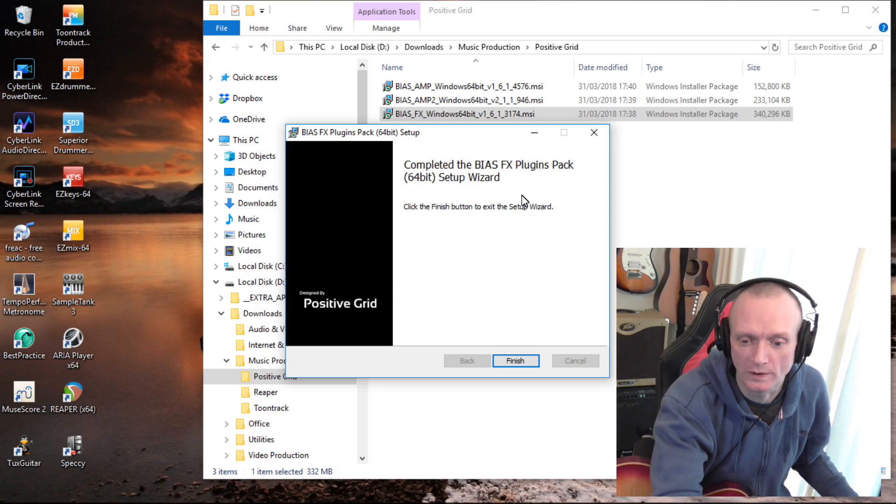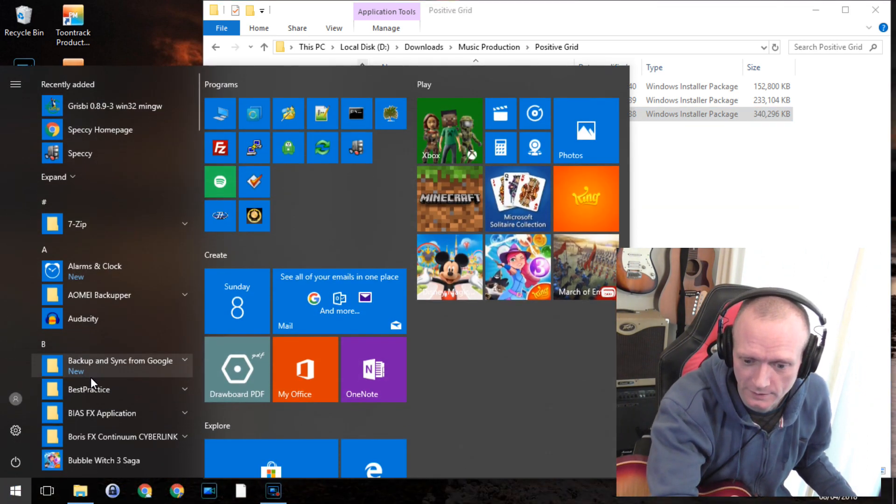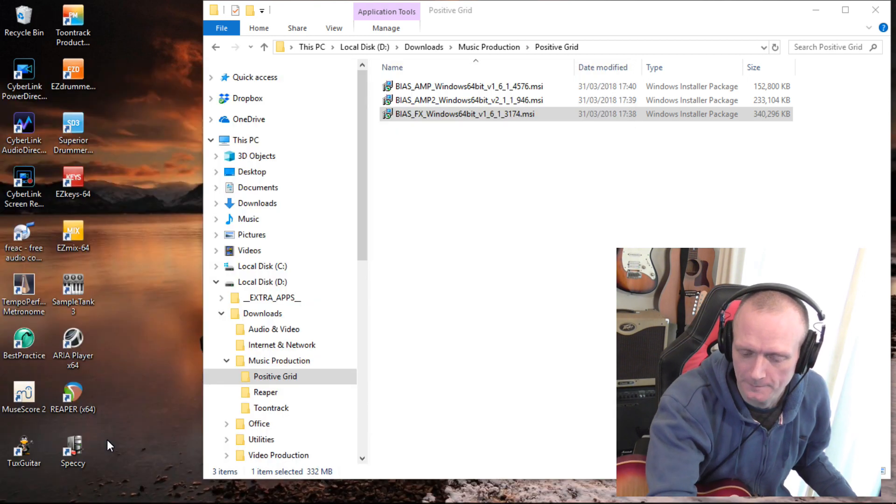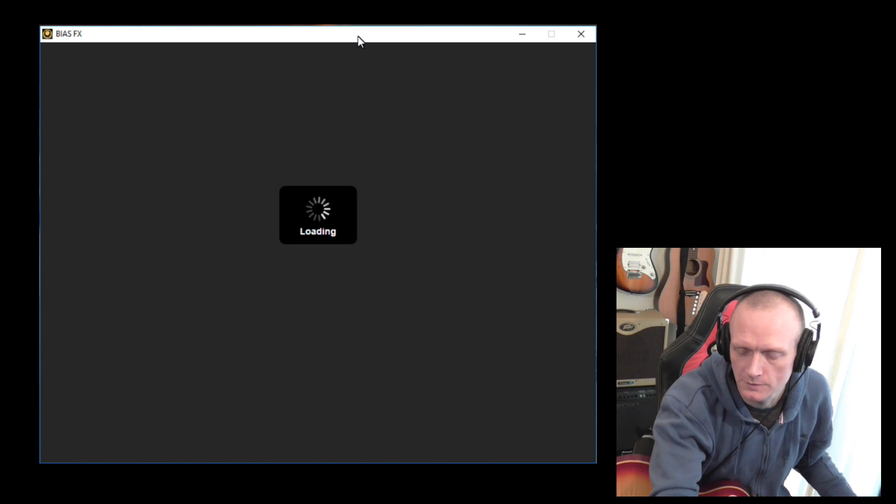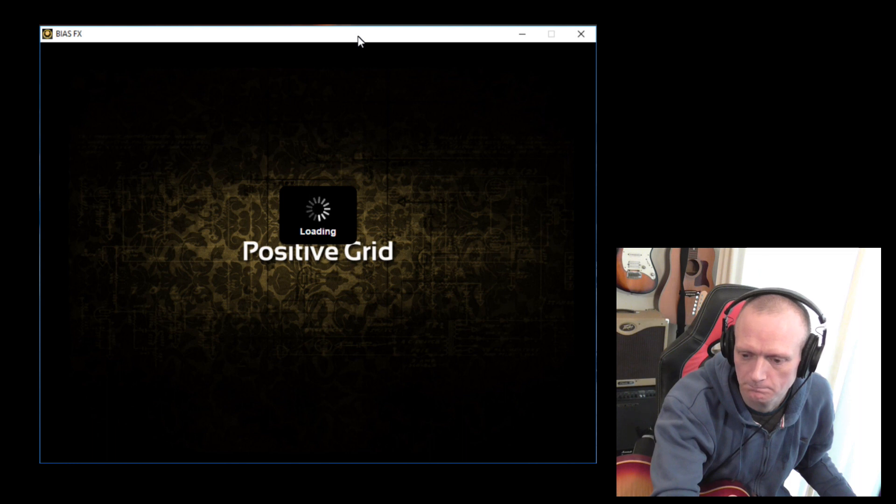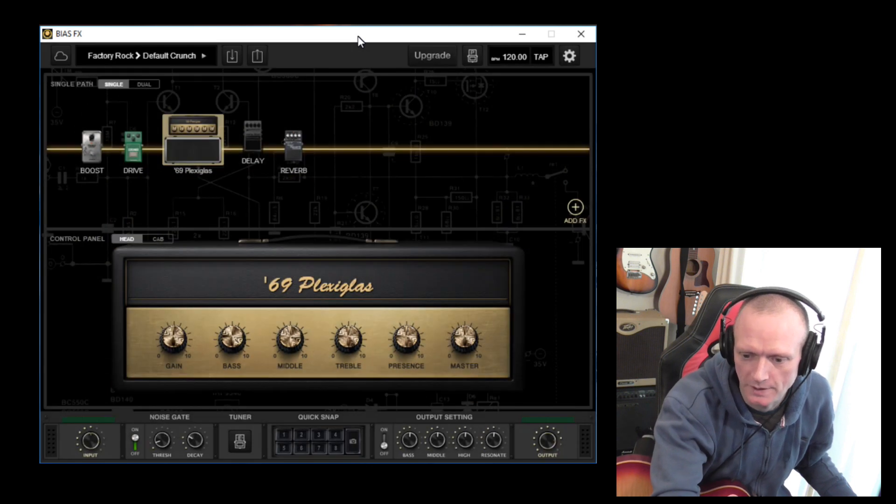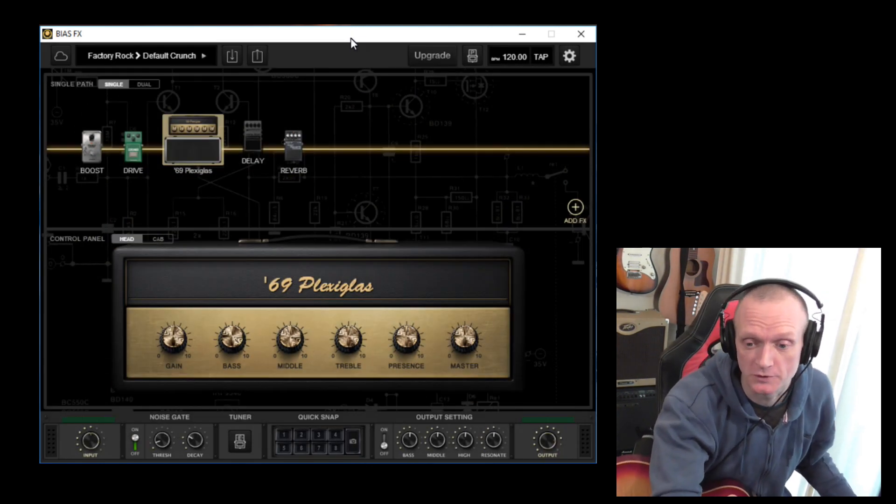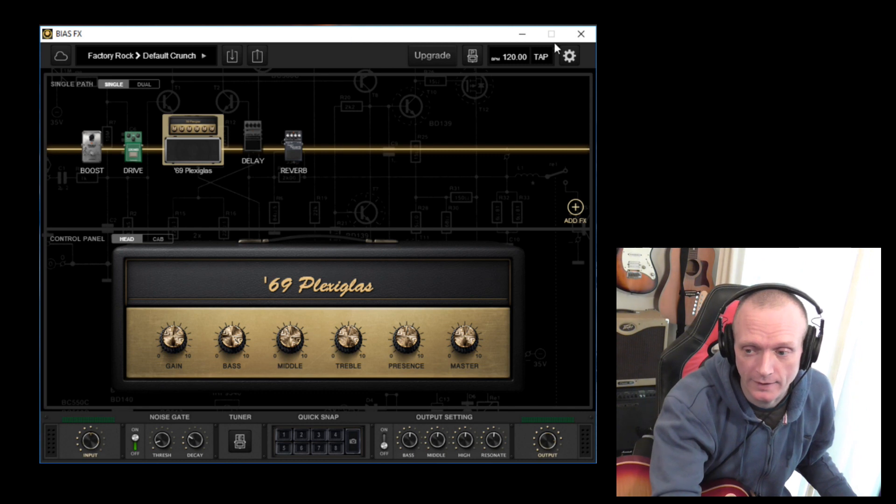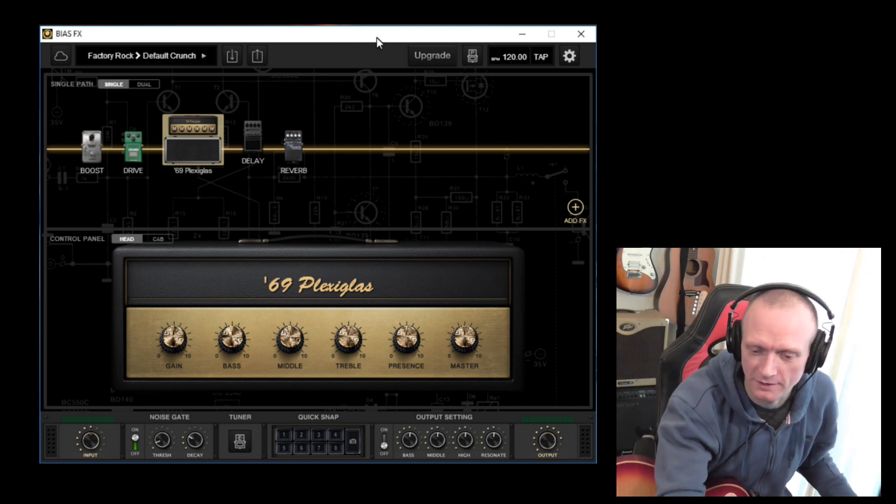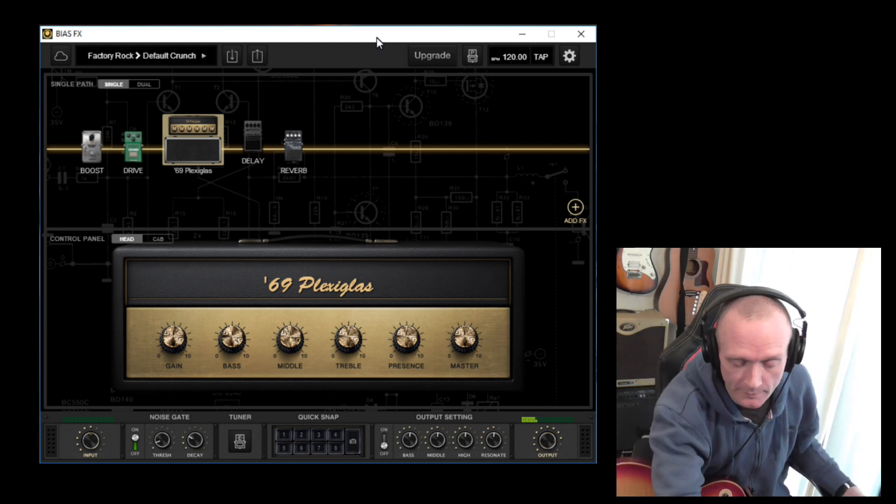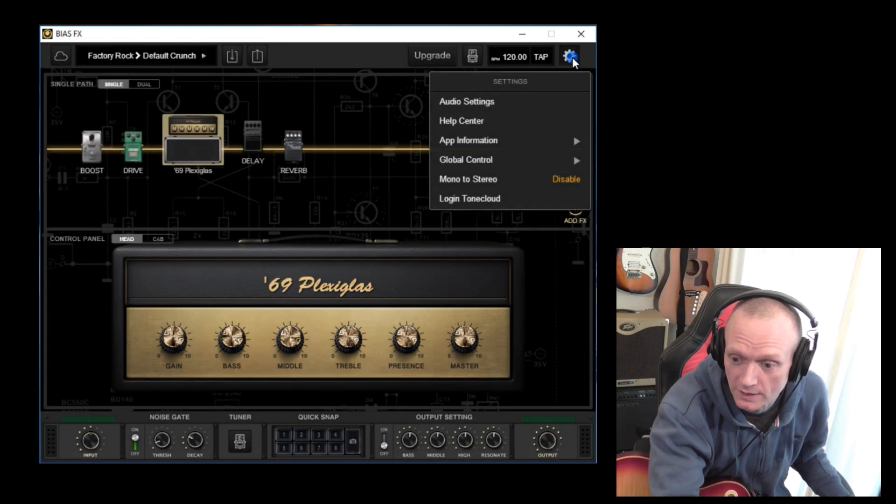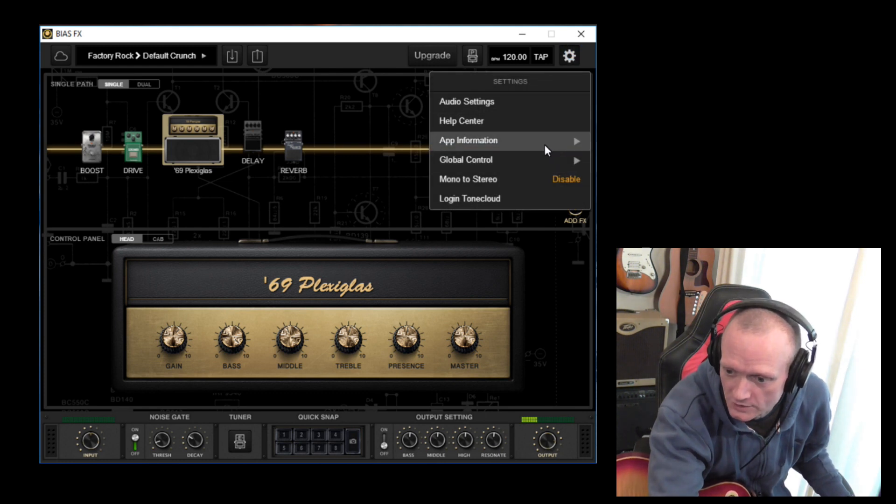Okay, so we're now all installed. I'm going to launch it from the start menu. BIAS FX, there we go. It takes a few seconds to load up. And here we go. Now you'll notice that popped up demo version at the start there when I launched it. It's saying demo version. Now I actually own BIAS FX, I have bought it, so it shouldn't be the demo version, but that is because I've not logged in. So I'm going to log in now so it associates with my Positive Grid account and it should hopefully change to not be the demo version.